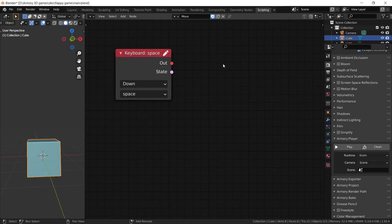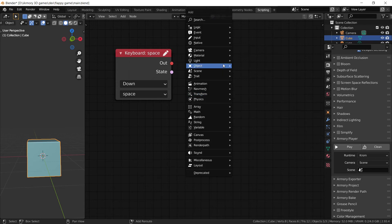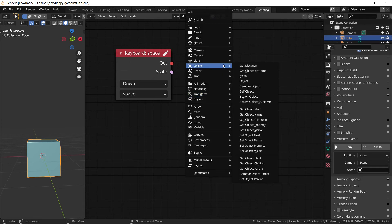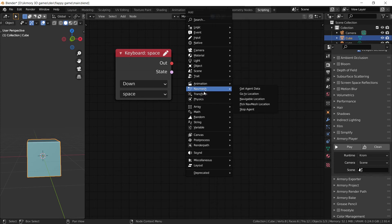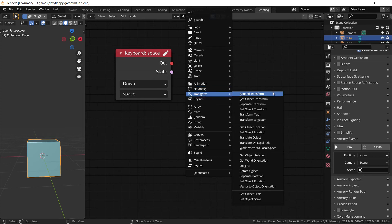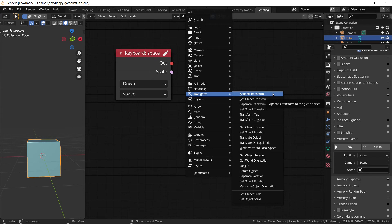Now we do also have one last node to talk about. And that is the location node. Well actually we have a bit more to talk about. Because the location node is essentially the same thing as the transform node. It contains the position of the x, y and z coordinates of our object in the 3D world. However, this is essentially the same thing as the rotate node.